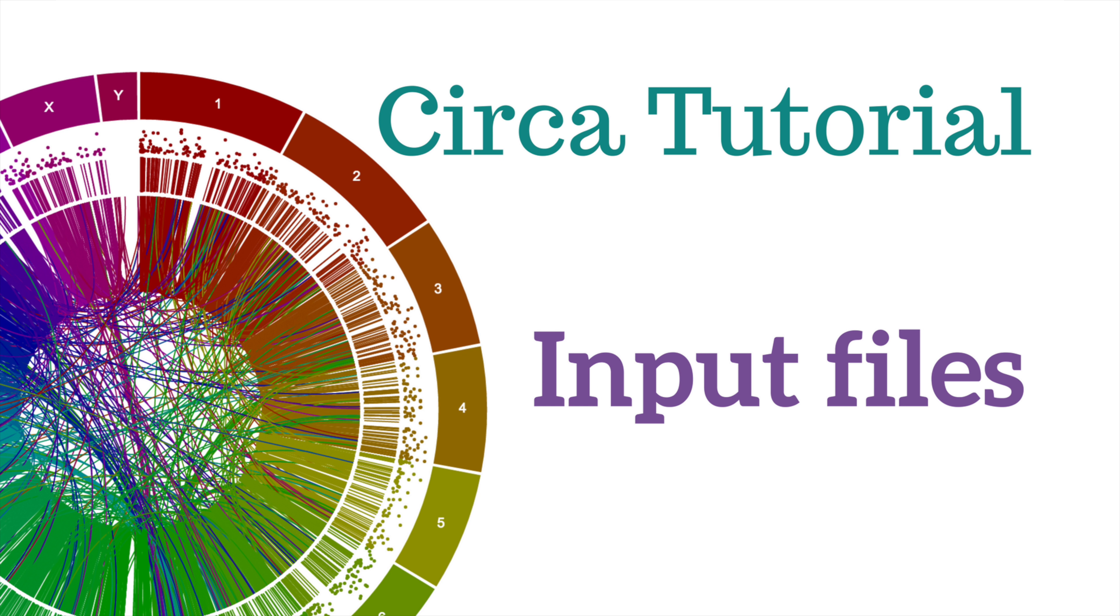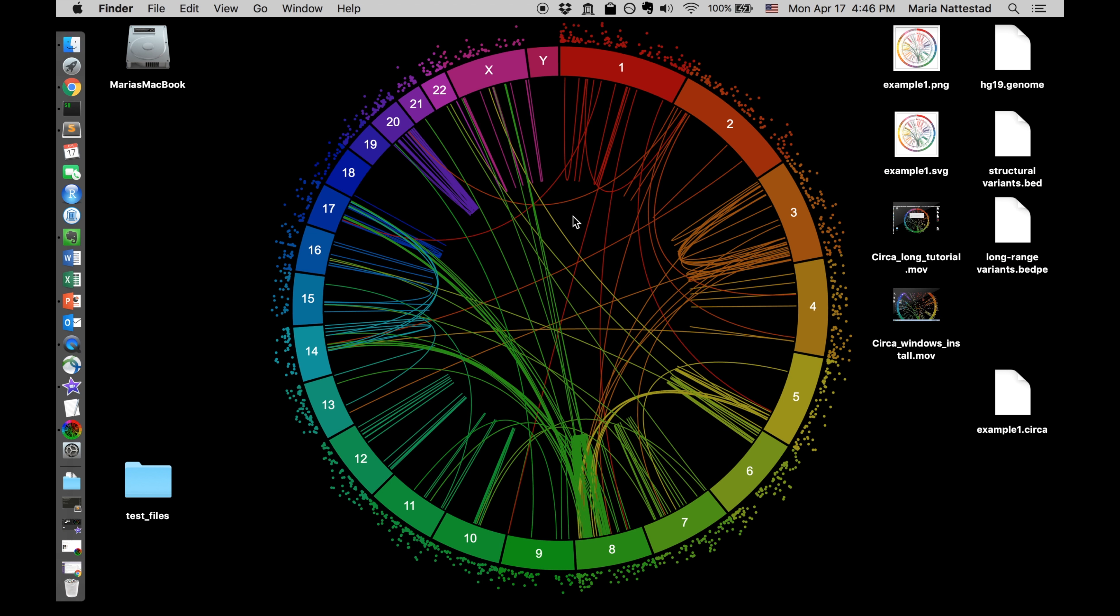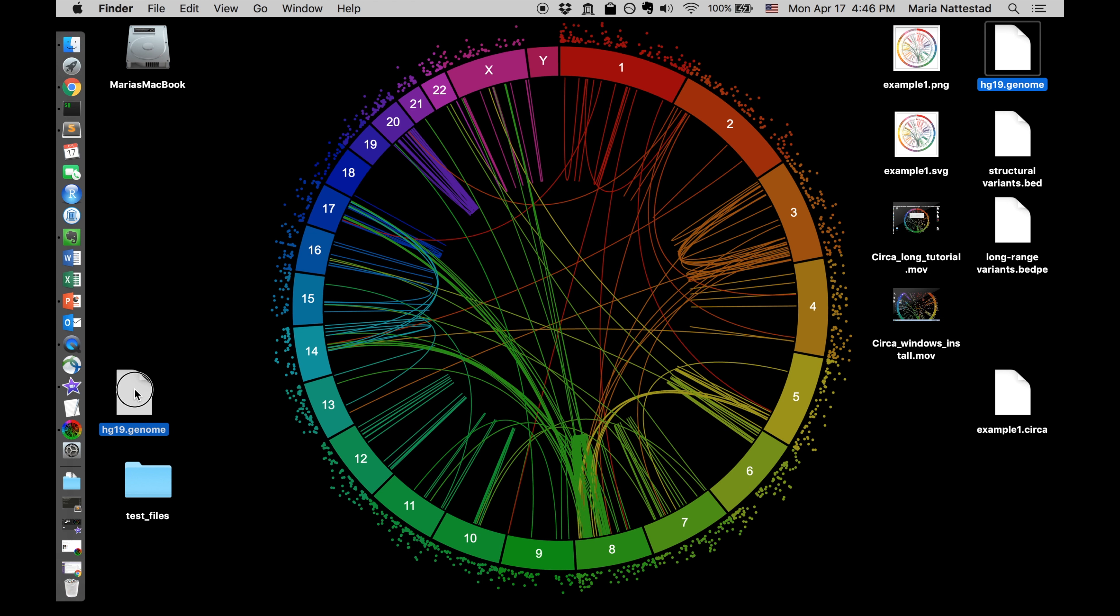You can load all sorts of different files into CIRCA as long as they have rows and columns and are either comma or tab delimited, or possibly also with spaces.